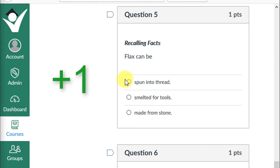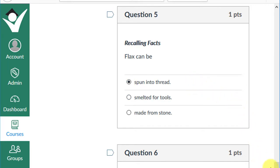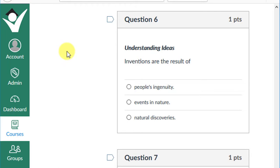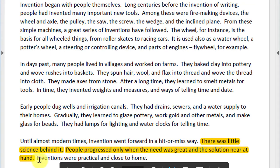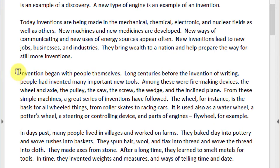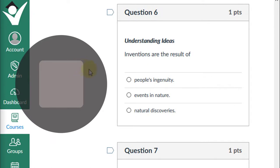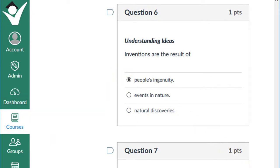If you chose that flax can be spun into thread, give yourself a plus one. Moving on to question six, our first question not found directly in the text — we use clues to answer it. Inventions are the result of people's ingenuity, events in nature, or natural discoveries? The text says: there was little science behind it; people progressed only when the need was great and the solution near at hand. Inventions were practical and close to home. People throughout history have needed inventions to solve problems — that is the basis for all inventions and progress. If you chose 'people's ingenuity,' give yourself a plus one.